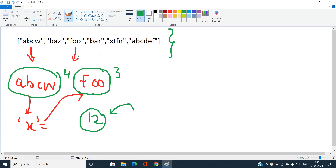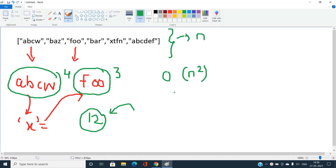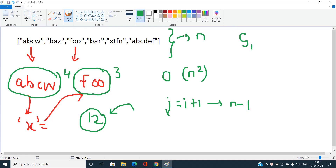If the words array has length n, we can choose any two distinct pairs in O(n²) time by iterating i from 0 to n-1 and j from i+1 to n-1. Now we have two strings s1 = words[i] and s2 = words[j]. The major challenge is finding if there exists a common character between s1 and s2 efficiently.